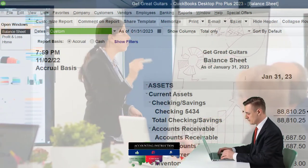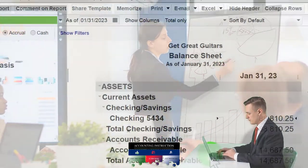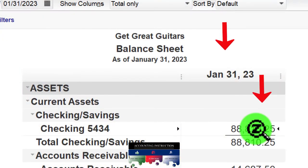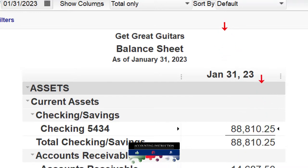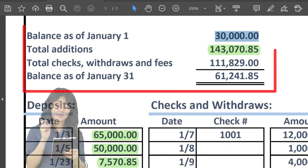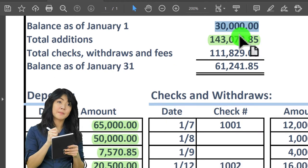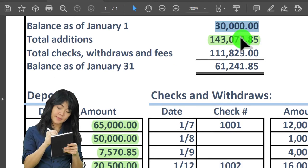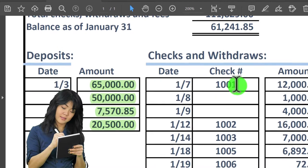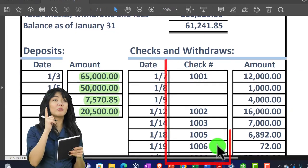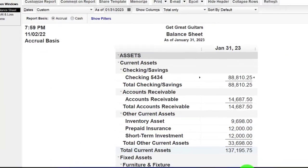In prior presentations we've been working on the first month bank reconciliation, tying out our number as of January 31st, 2023 to what is on the bank statement. Last time we looked at the beginning balance issues and the additions. Now we're focusing on the subtractions — the checks and other decreases.